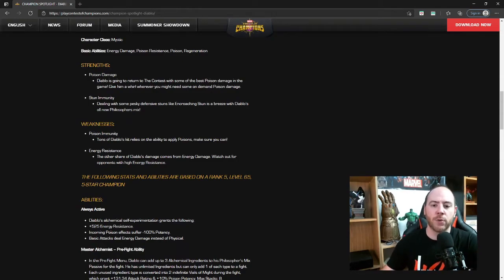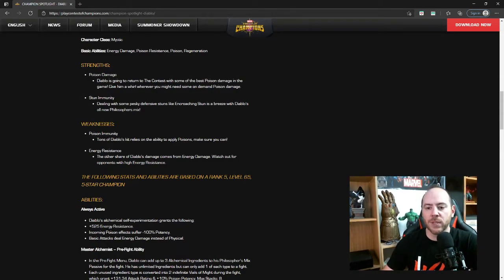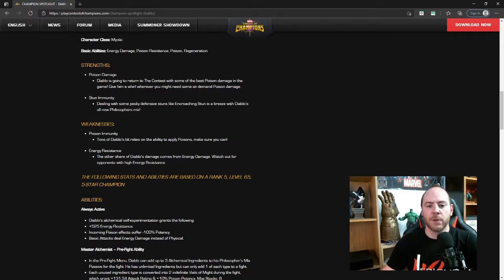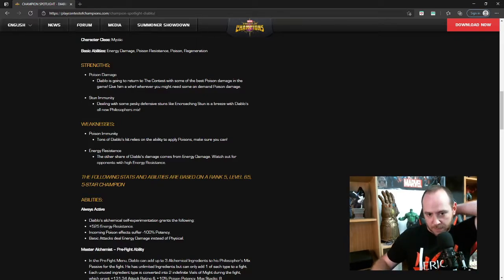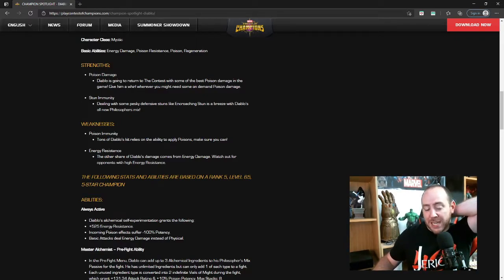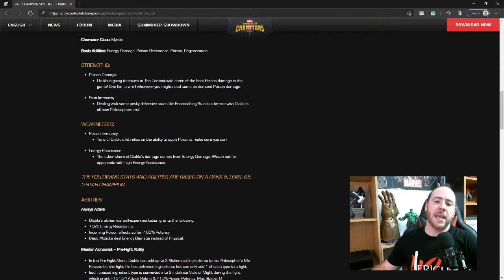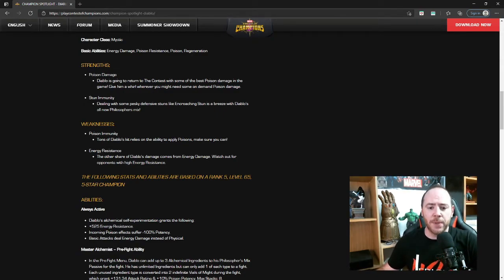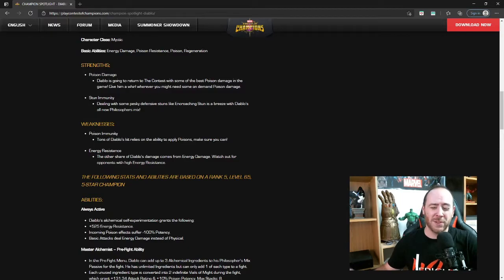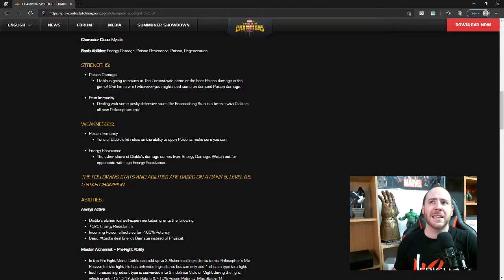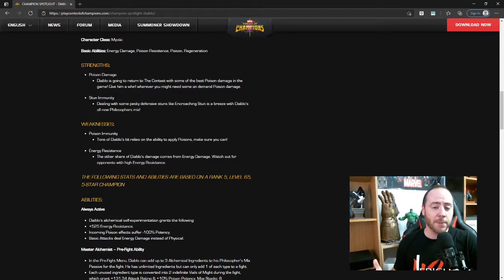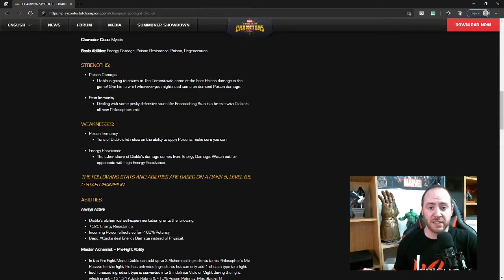His strengths: poison damage. Diablo is going to return to the contest with some of the best poison damage in the game. Weakness is poison immunity. If you are going to be playing against a poison immune champion, then that's not going to turn out too well, a lot like Immortal Abomination, great champion but if you're poison immune then he's just kind of useless.